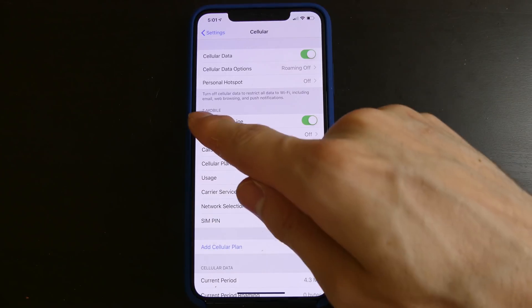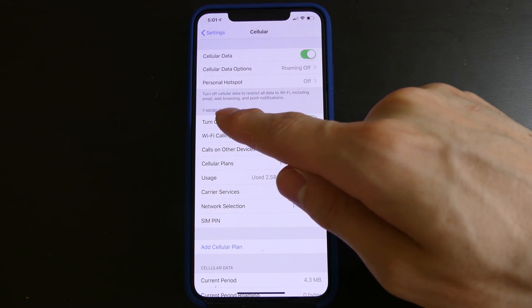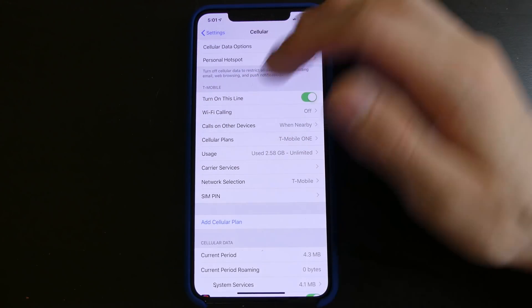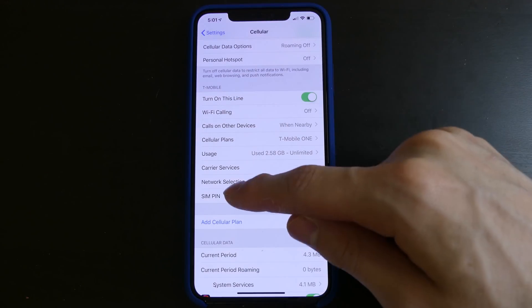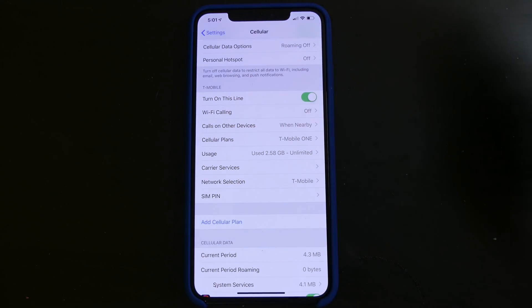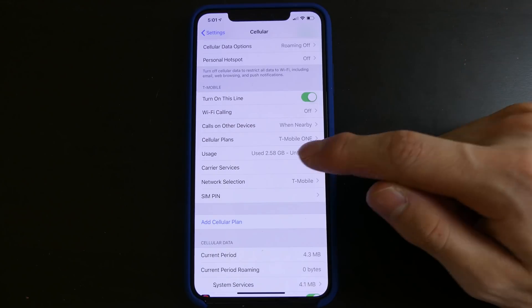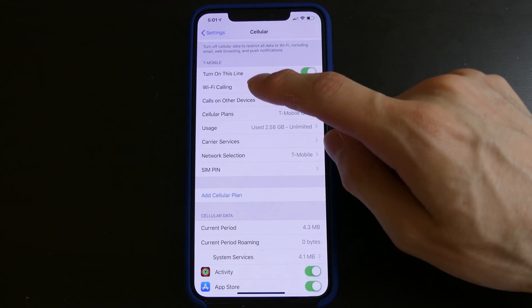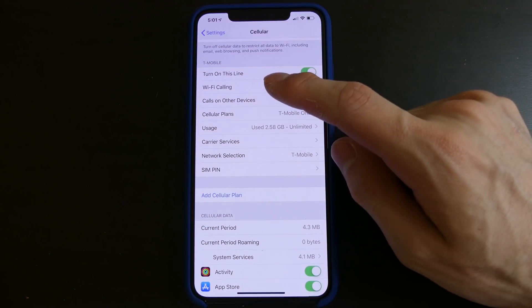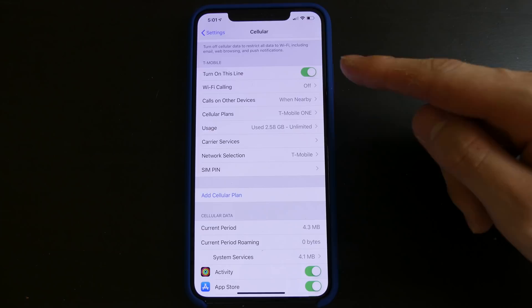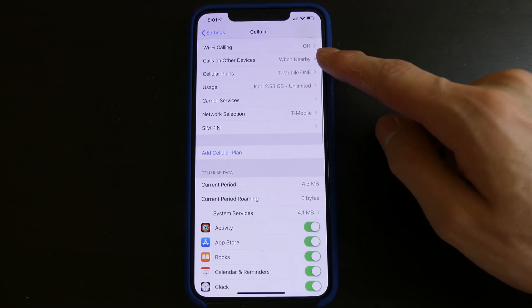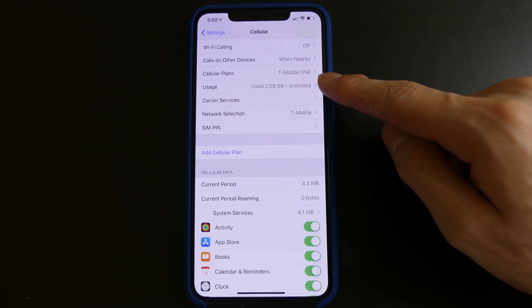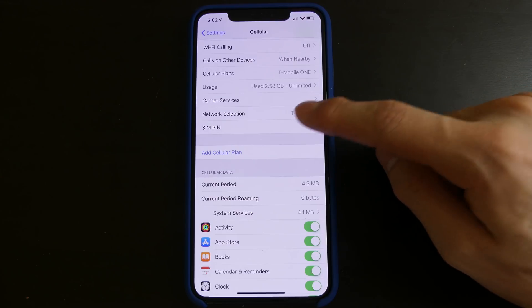So here you can see we do have T-Mobile right here. That's normally not labeled with your carrier, but it is now because you would have this set of options for each carrier that you have, up to two. So you can see here it says turn on this line. If you had two SIMs and you didn't want the line to be active, you can always turn it off. Wi-Fi calling for the line, all the cellular plans and information for the line and that kind of stuff.